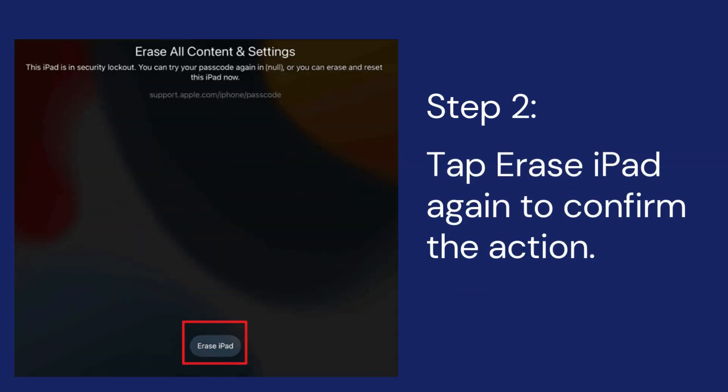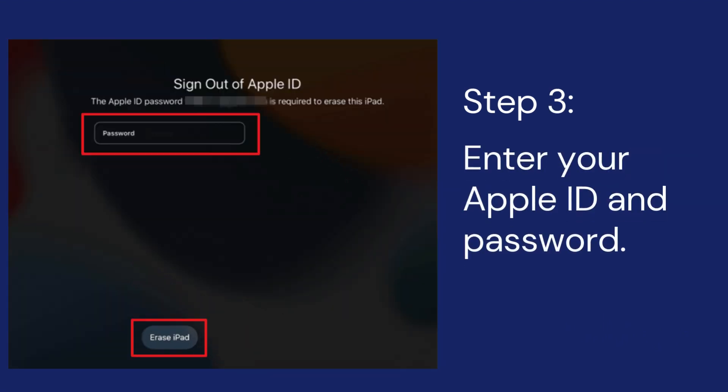Step 2: Tap erase iPad again to confirm the action. Step 3: Enter your Apple ID password to verify your identity.